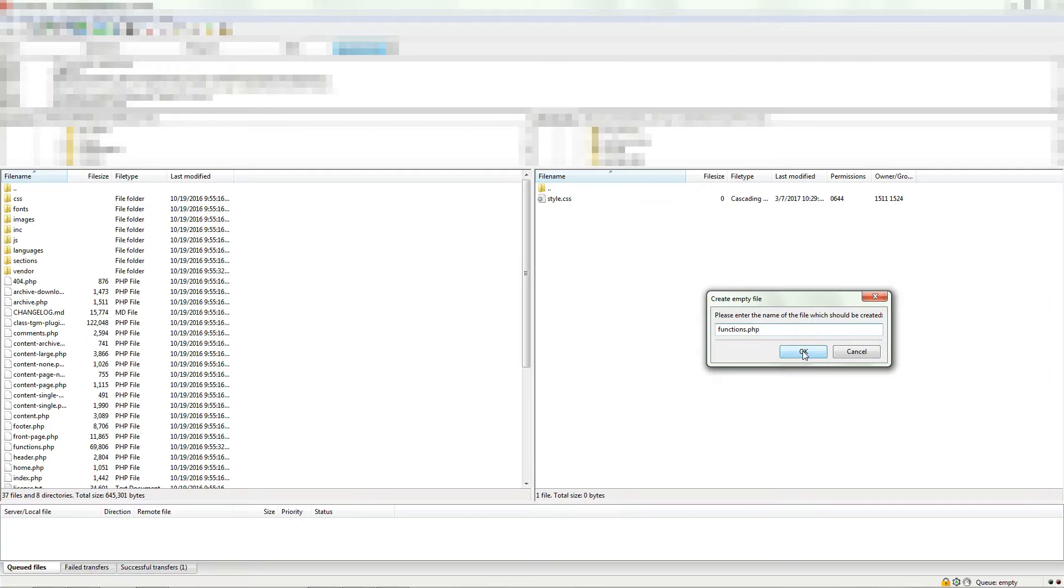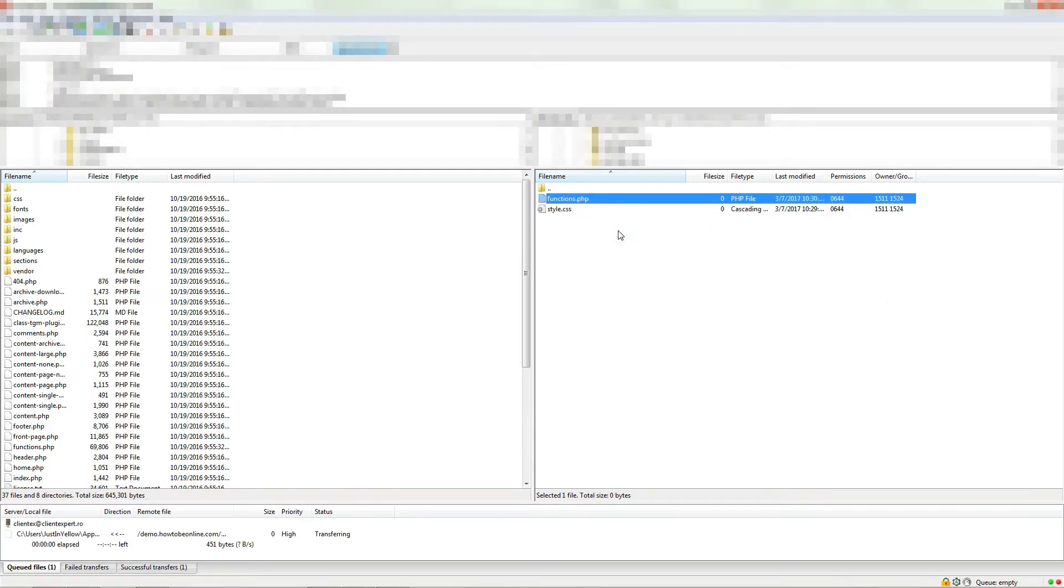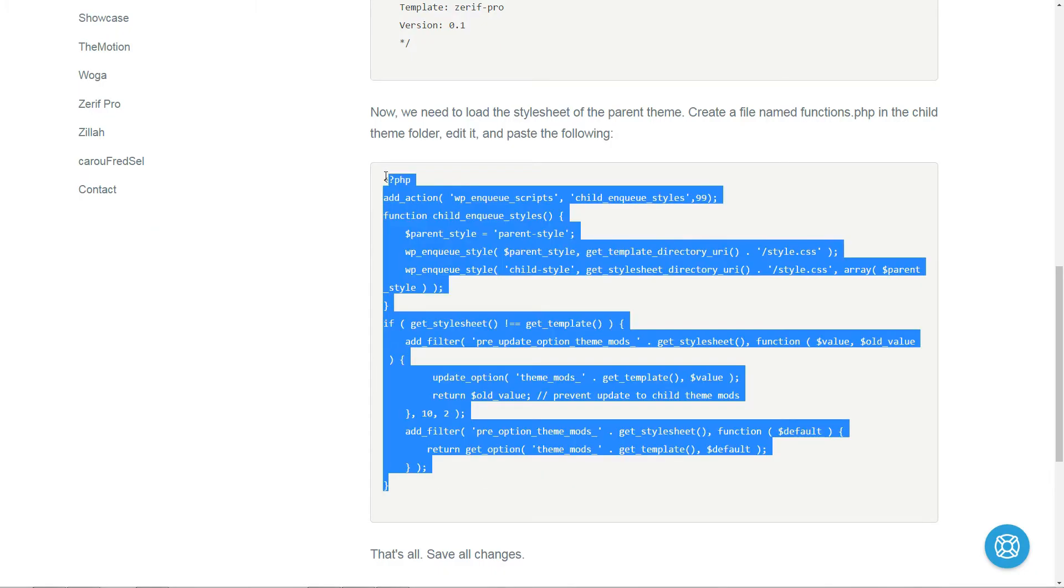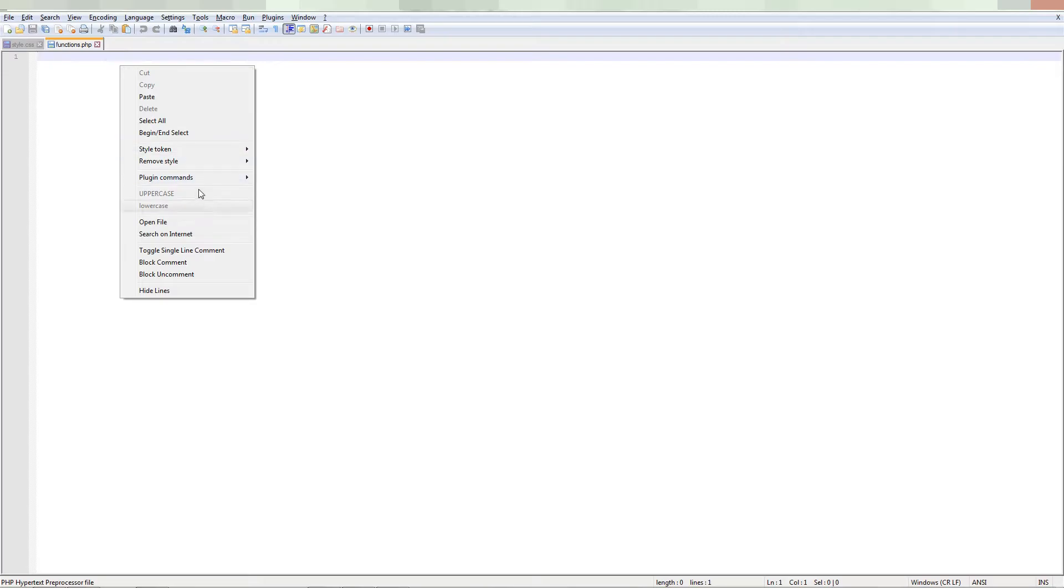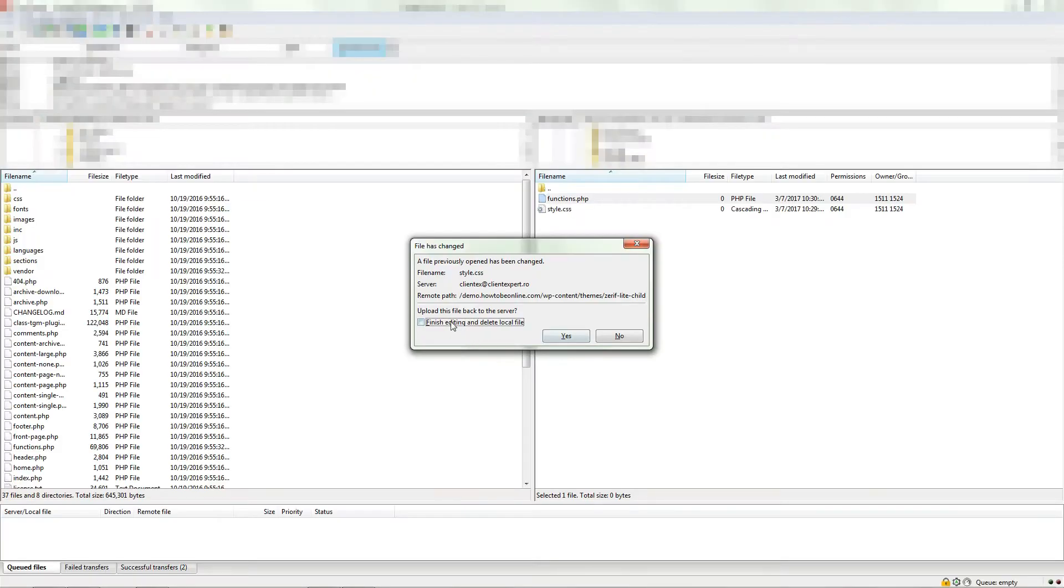Create a file named functions.php in the child theme folder, edit it and paste the following. That's all. Save all changes.